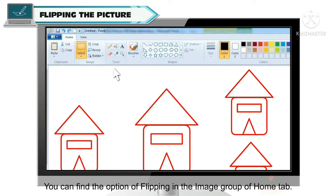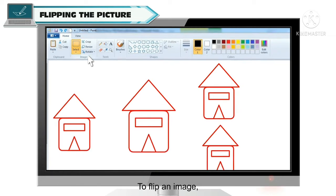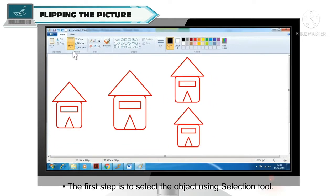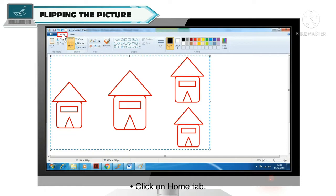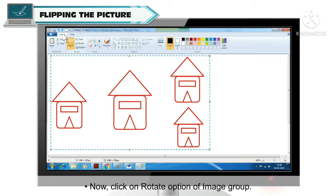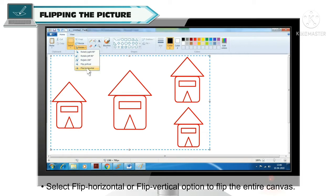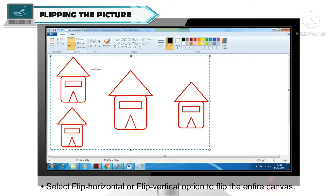The option for flipping will be found in the Home tab in the Image group. First, you can select the portion of the image you want to flip using the selection tool. After that, click on the Home tab and click on the Rotate option in the Image group. Then you can flip horizontally and vertically, or flip the whole canvas horizontally and vertically.